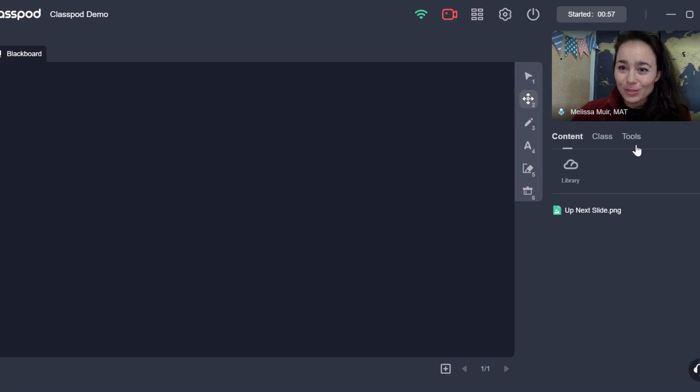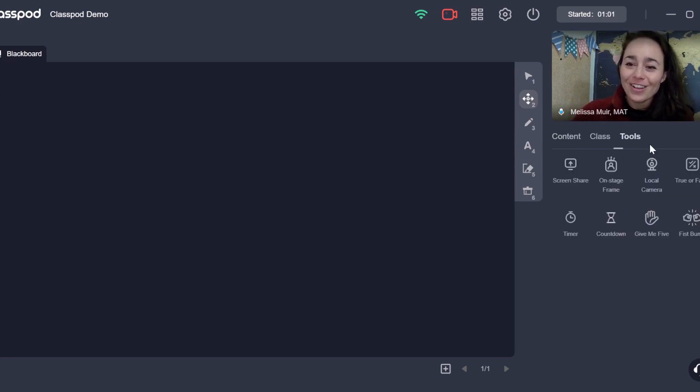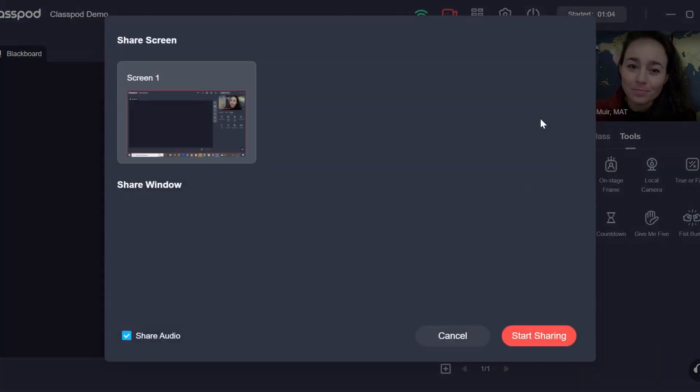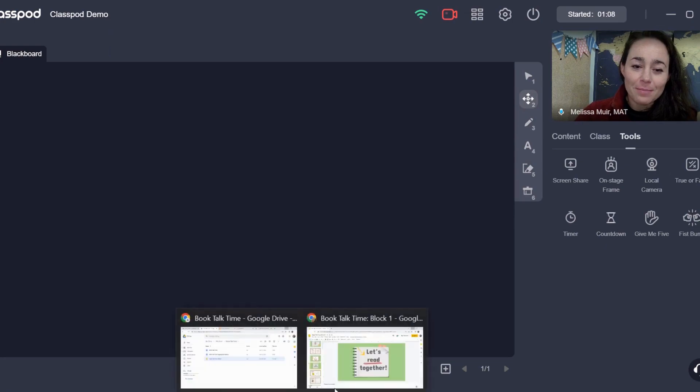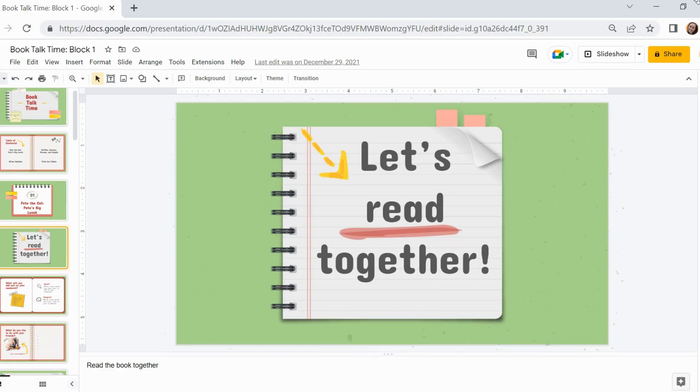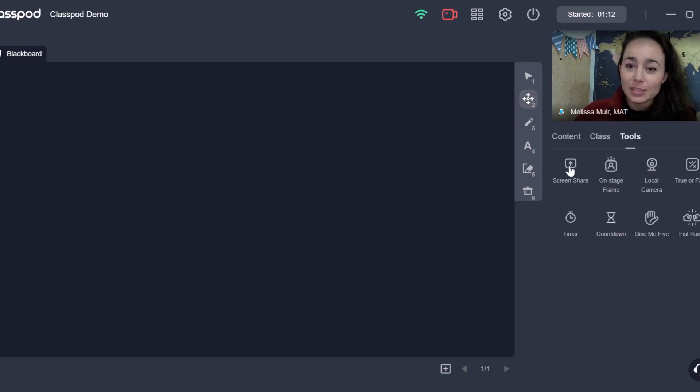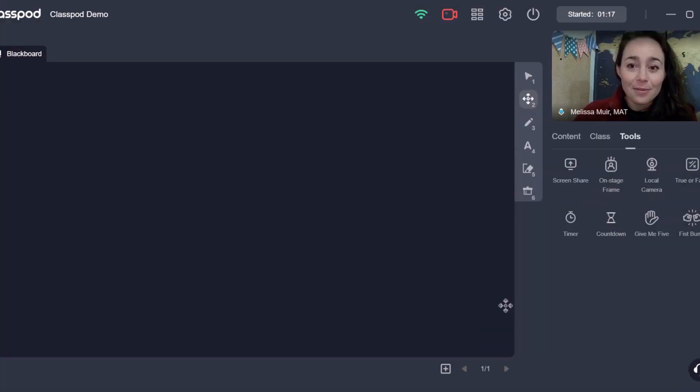All right, so that's the first way. The second way is to actually share the screen. So here's what we do. We go to tools and then we choose screen share. And then it's going to bring up all the different windows. Now I need to go ahead back and make sure I've got this maximized so that ClassPod can recognize it. There it is. I've got my book talk time class.